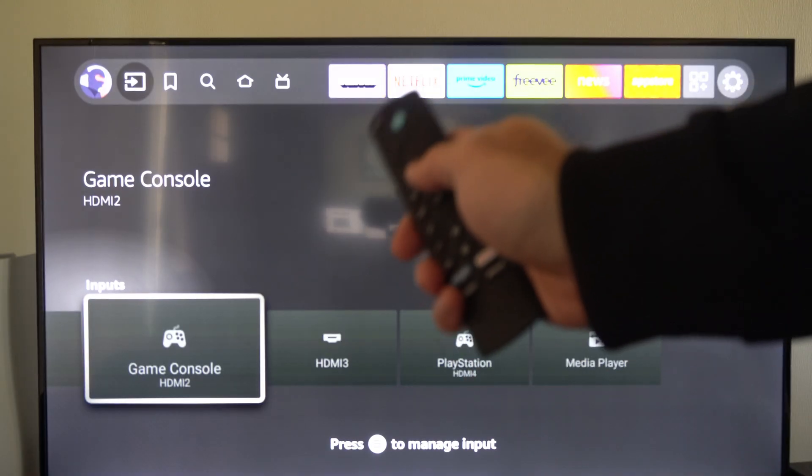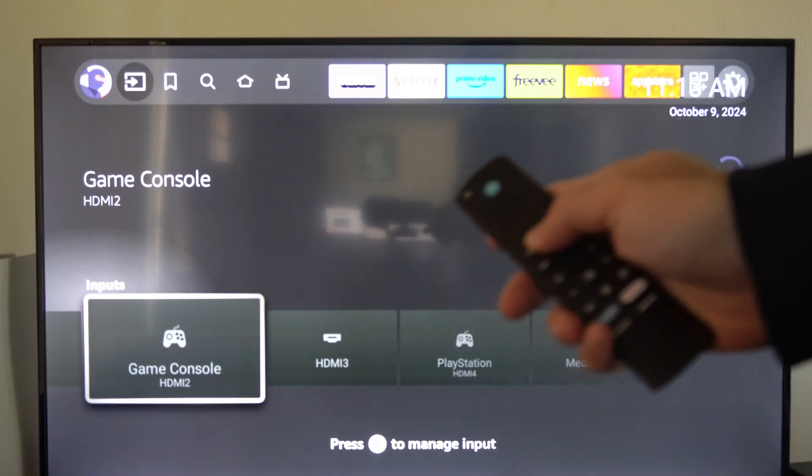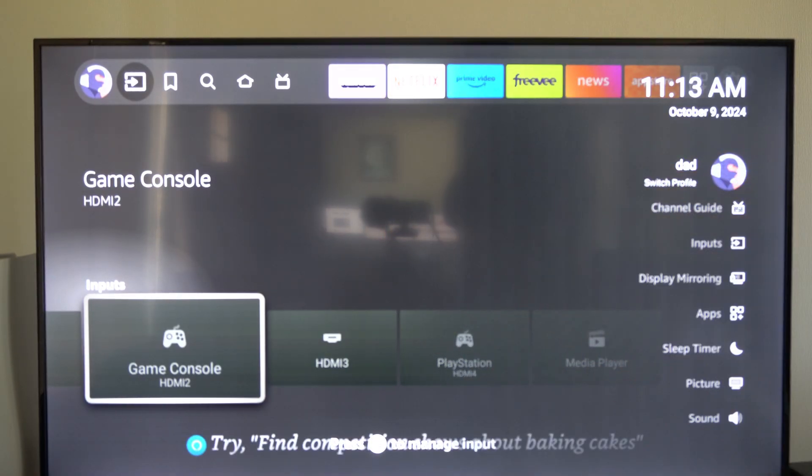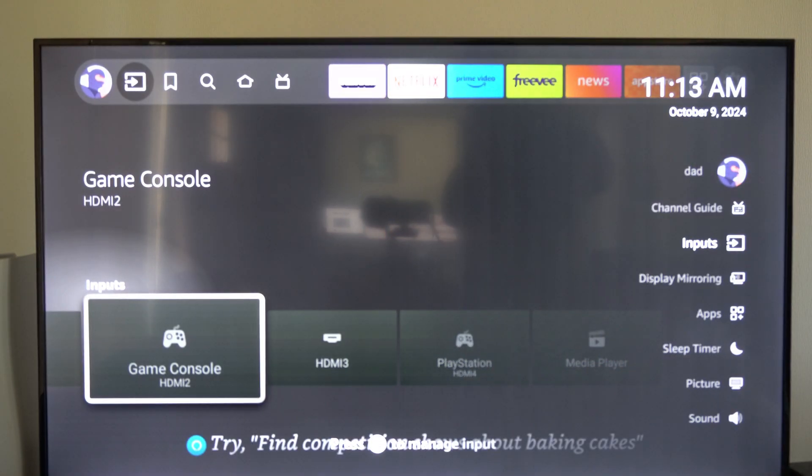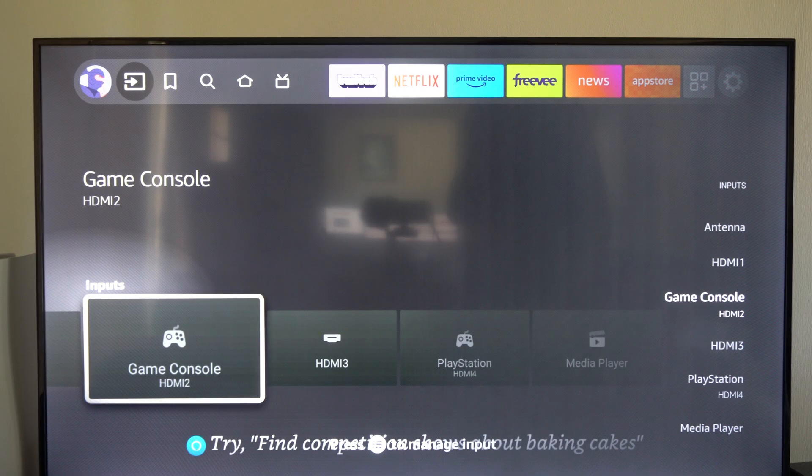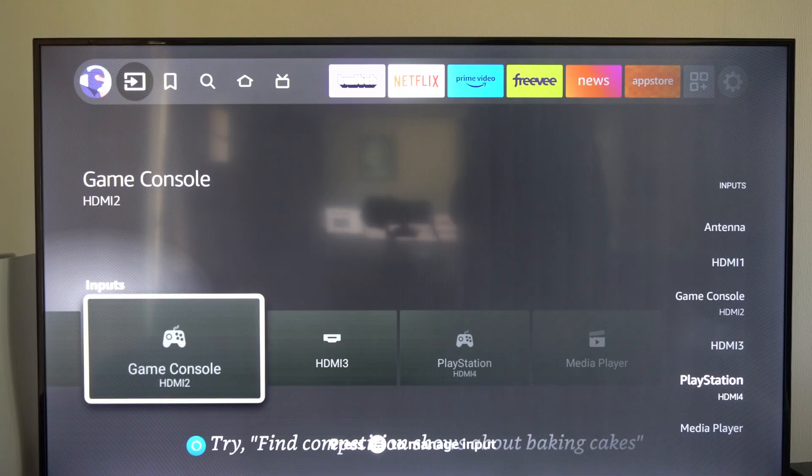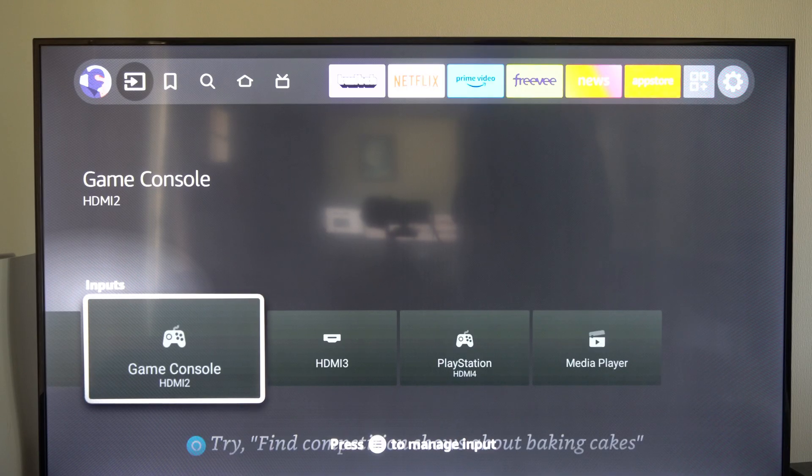Also we can hold down the home button and the side menu will open up, and we can see inputs under this list on the right where we can just quickly switch over to one of these sources right here.